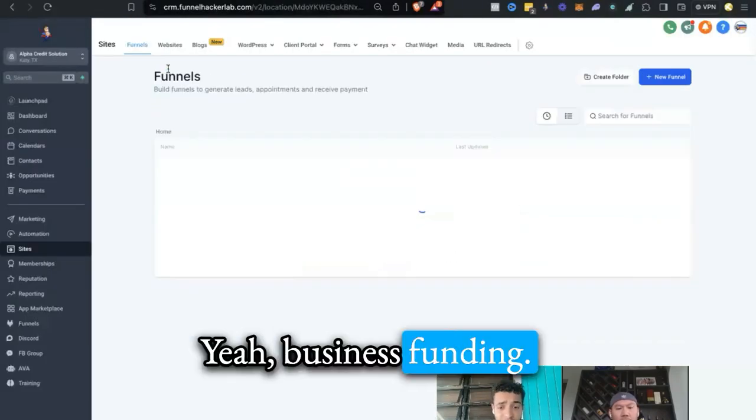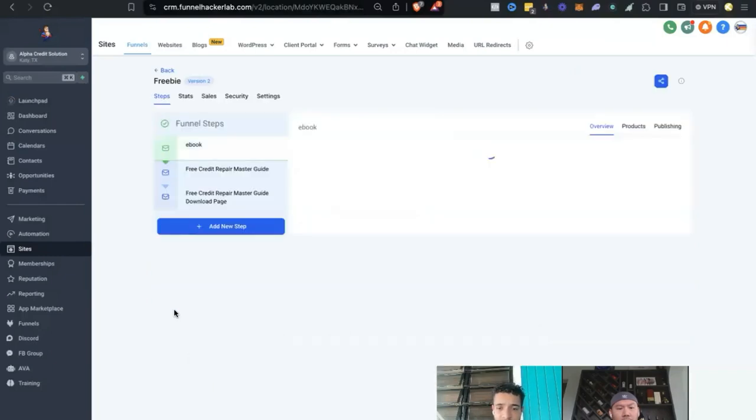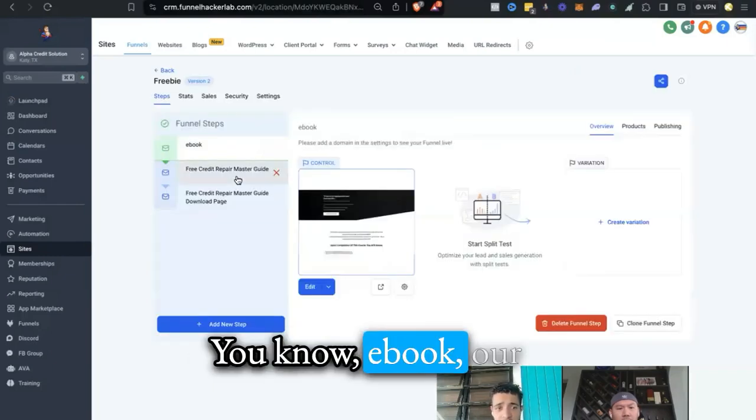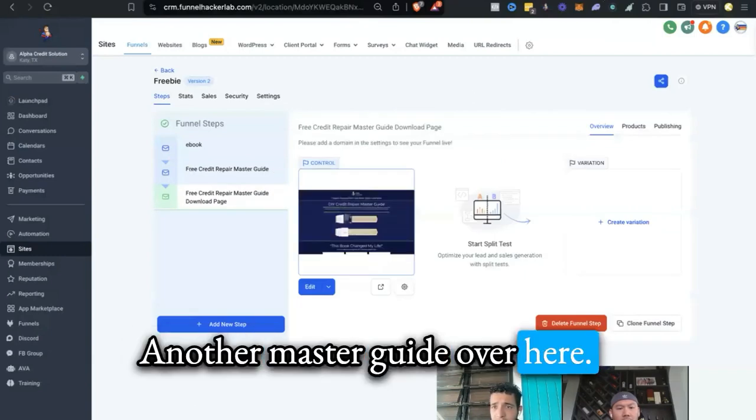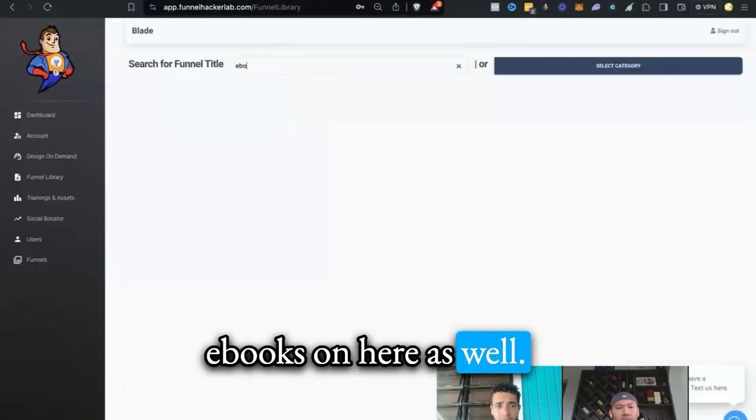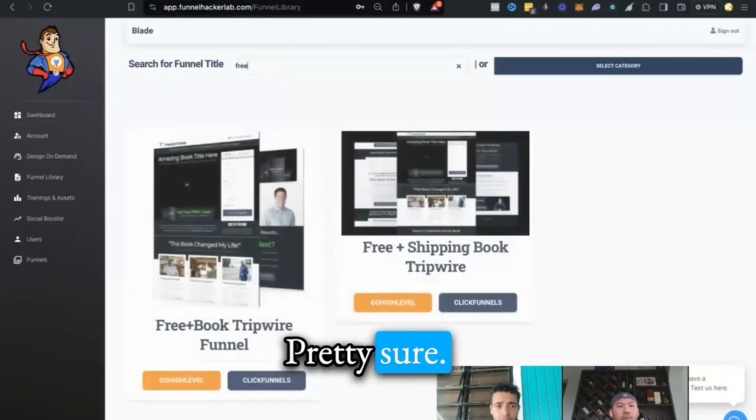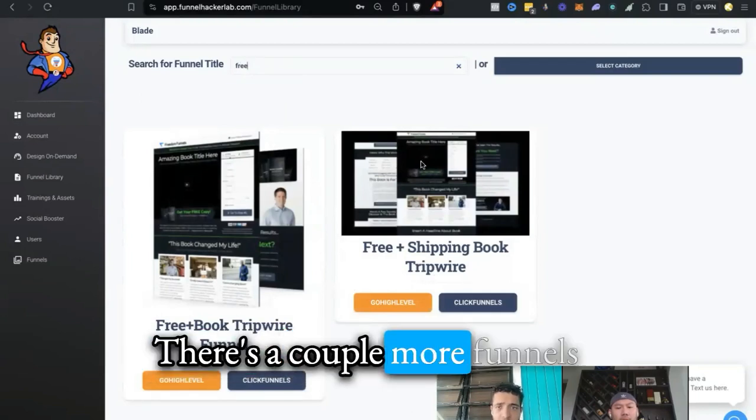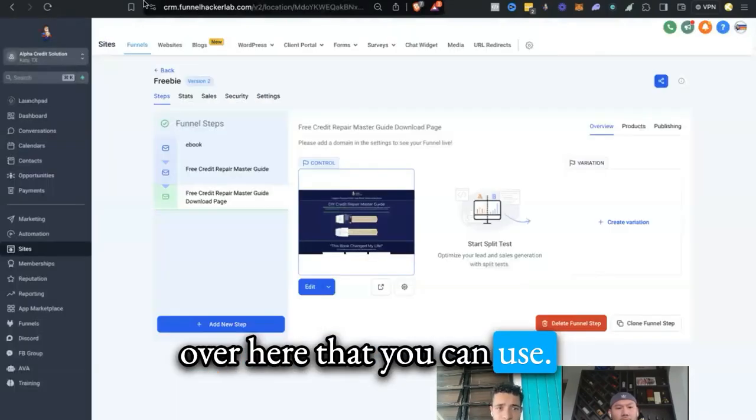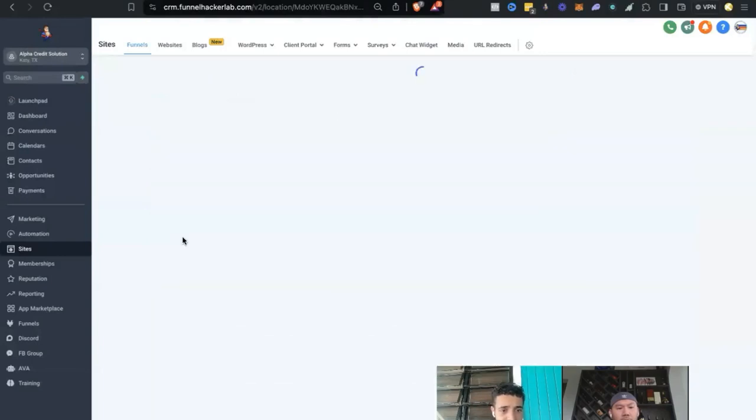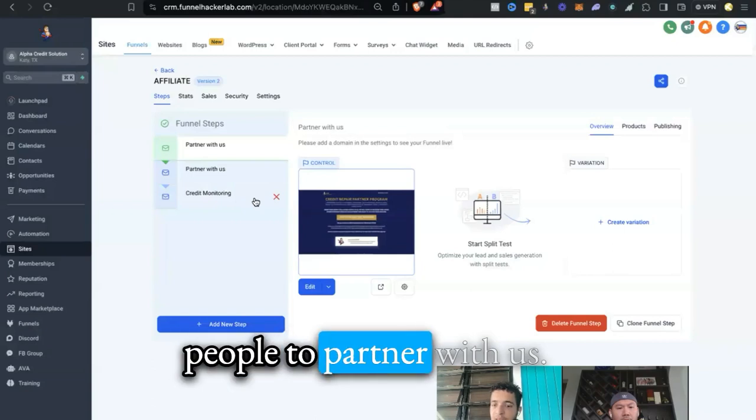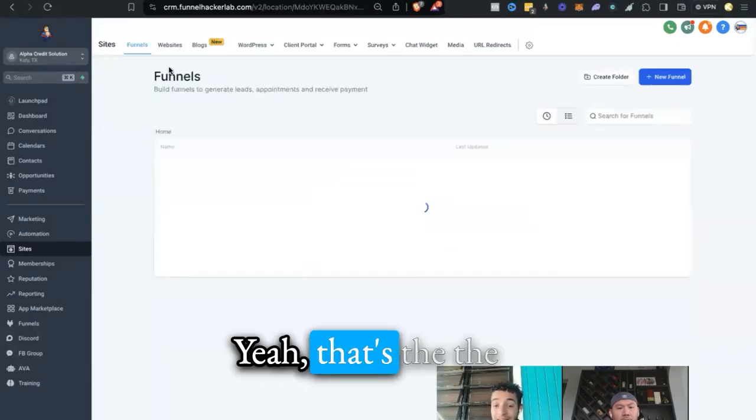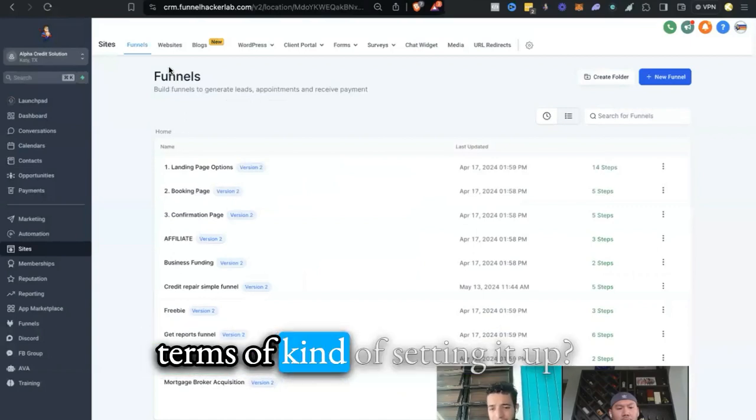Yeah, business funding. And the last, like I said over here, is the freebies. Ebook, a master guide over here, another master guide over here. We also have a couple other ebooks on here as well. Free book, chip wire. There's a couple more funnels over here that you can use. And the last one is the affiliate funnel over here, pretty much just asking people to partner with us.